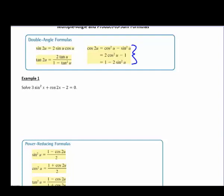For example number one, we have 3 sine squared of x — that's the double angle — plus cosine of 2x — there's your double angle — minus 2 equals 0. We want to replace that cosine of 2x. Looking at our options, the third one is probably the best fit because then we're going to have everything in terms of sine squared of x.